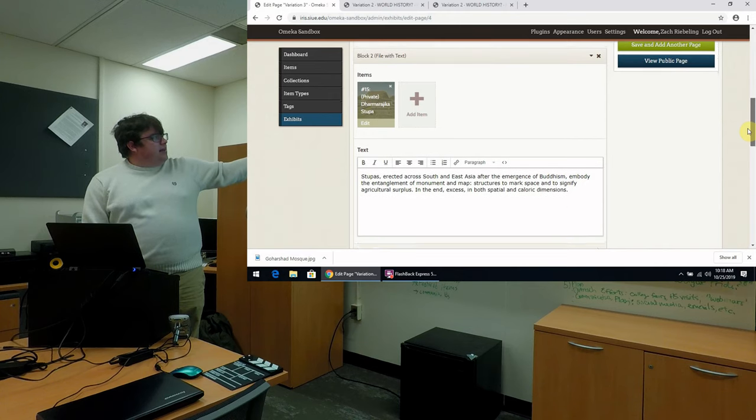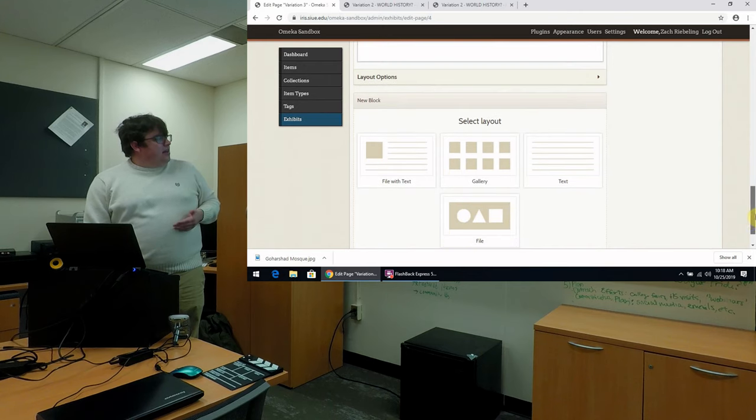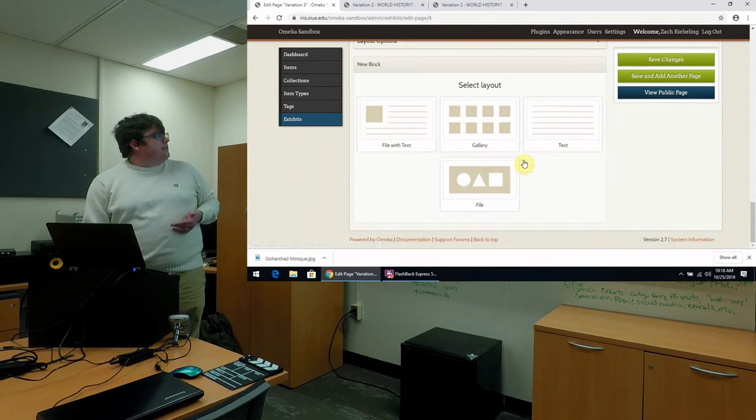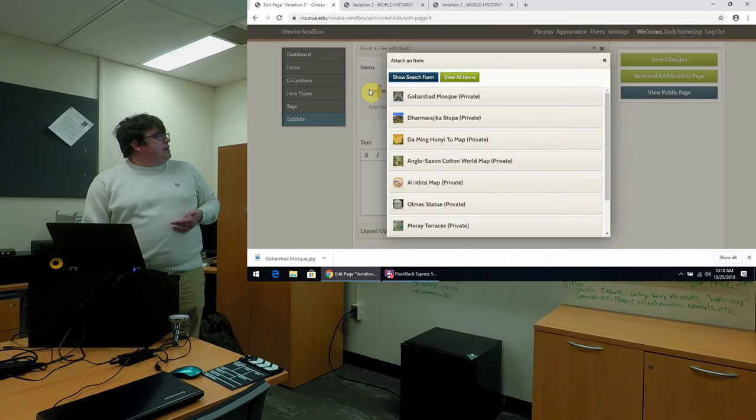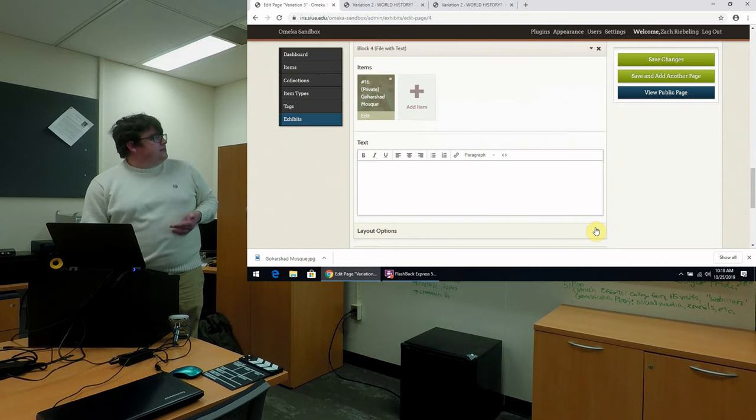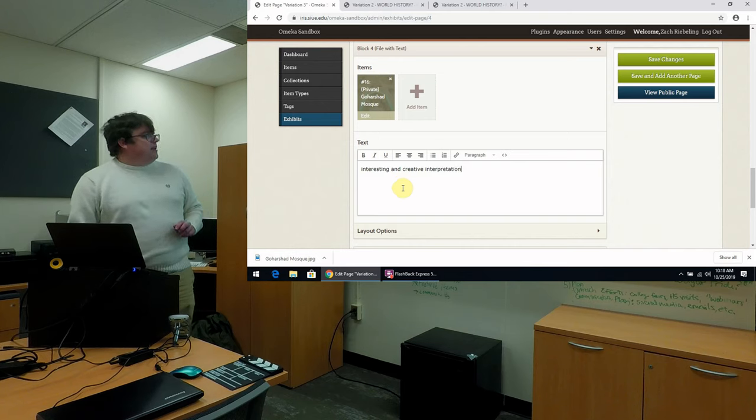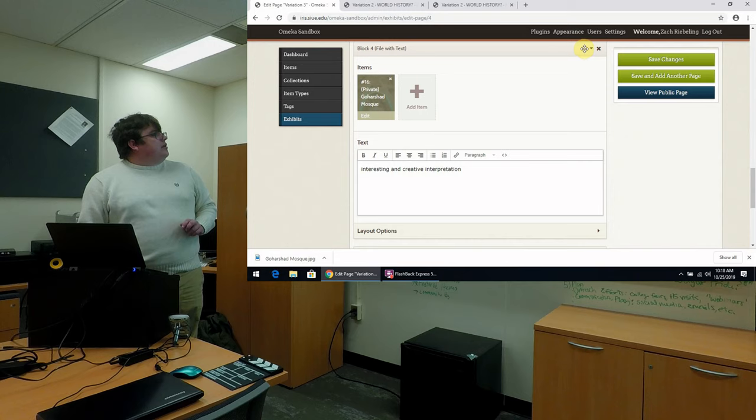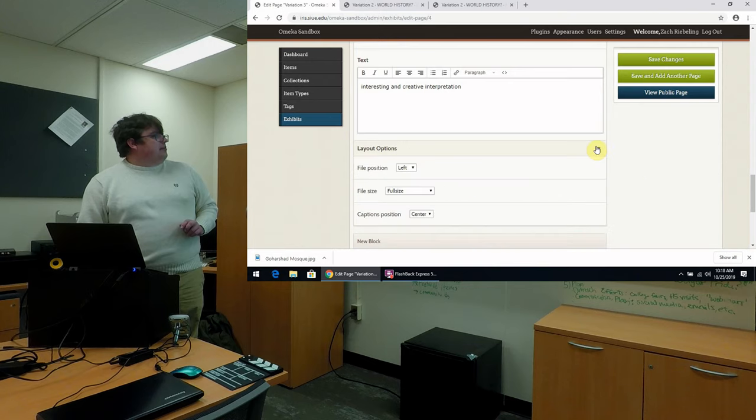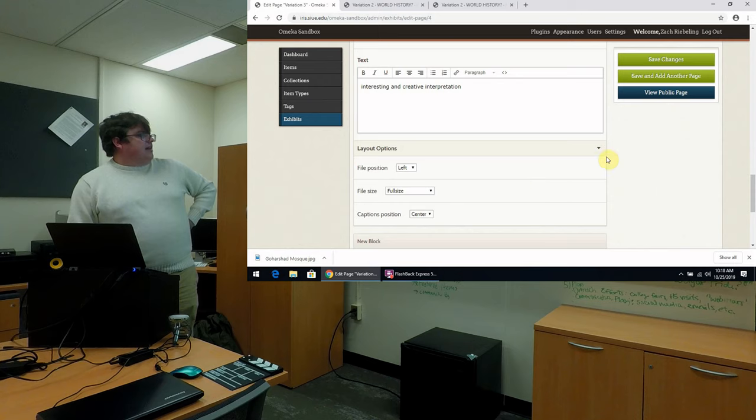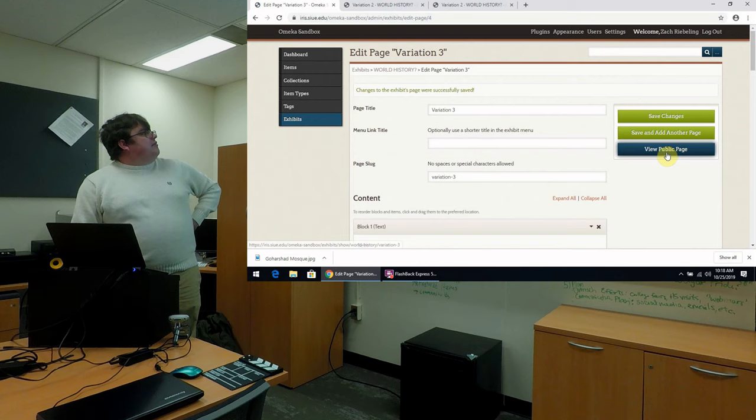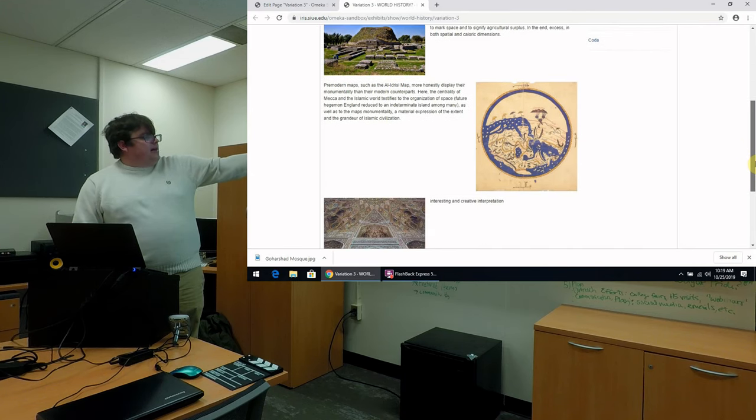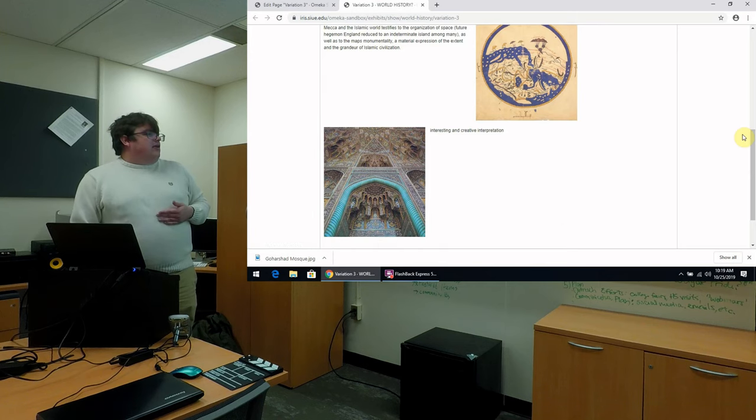I have a block examining this item, another item. And so we're going to add a third block here for our mosque. We're going to add our item to it. And then we'll add a description. An interesting creative interpretation, no doubt. And we can examine our layout options here and choose our alignment. So we're going to choose it left, full side, captions in the center. That'll look good. And so we're going to save our changes and then view this once more. So here we have our stupa. Here we have our Al-Idrisi map from the 12th century. And then now we have again our Goharshad mosque.